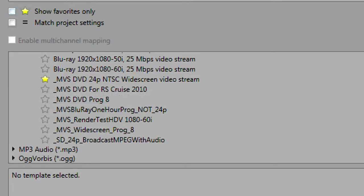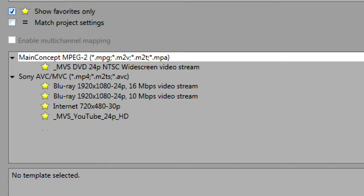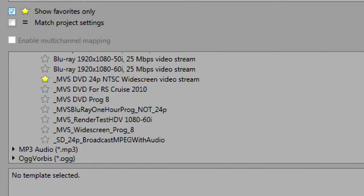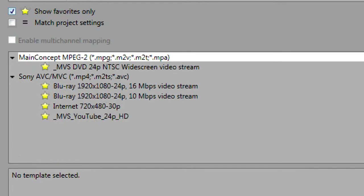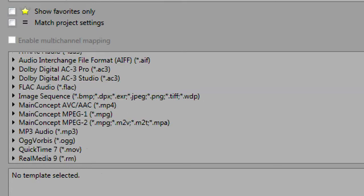If you look up we have a setting here to say show favorites only. If we click that then what you've done is you've filtered out everything else that you have not set as a favorite. This is a great feature because we typically use the same rendering templates over and over again. In our shop we render for YouTube and Vimeo, we render for Blu-ray, we render for DVD, and occasionally we will render for Sony MXF intermediate, and that's about it.